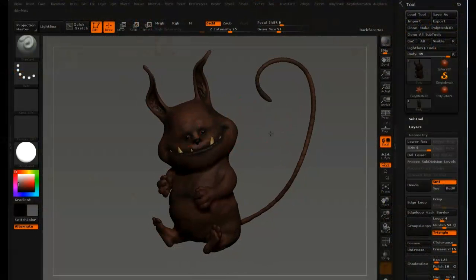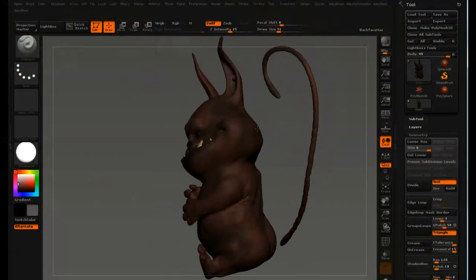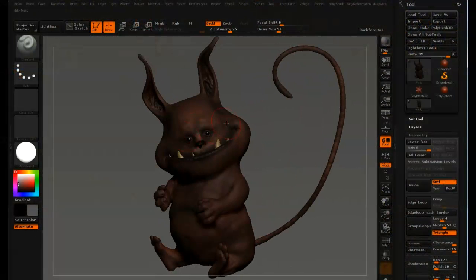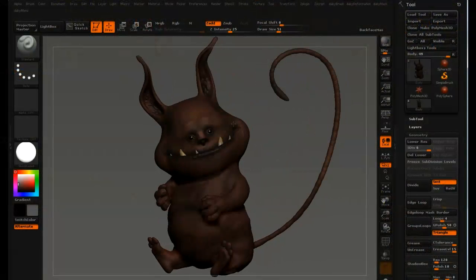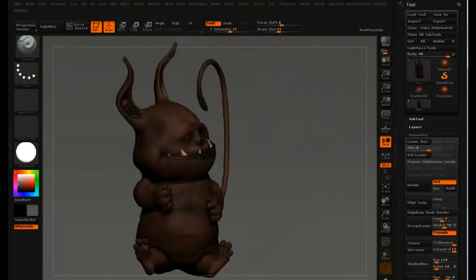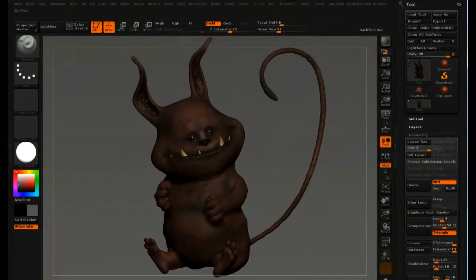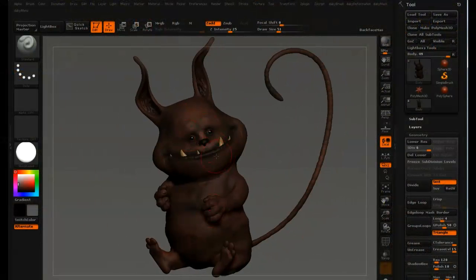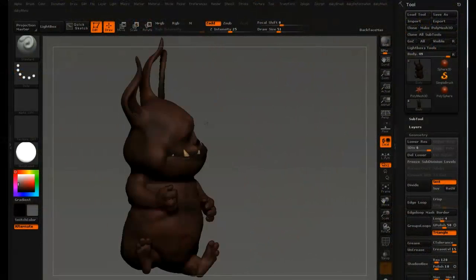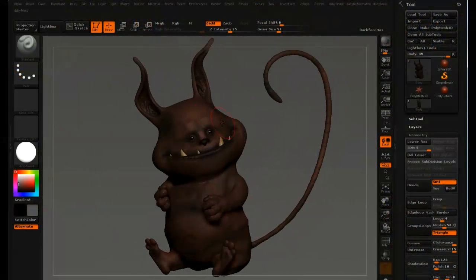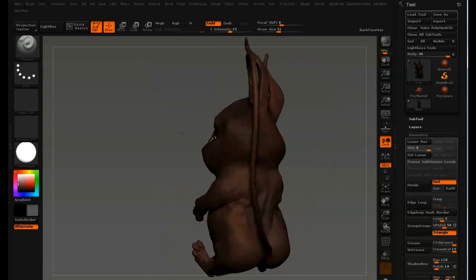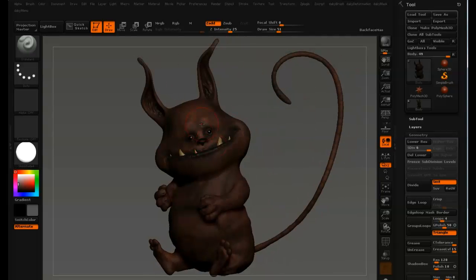This is the character that we're going to do fiber mesh on. He was created in ZBrush only. I started off with Z Spheres and then just sculpted him, and then I used Transpose Master to put him in a pose.